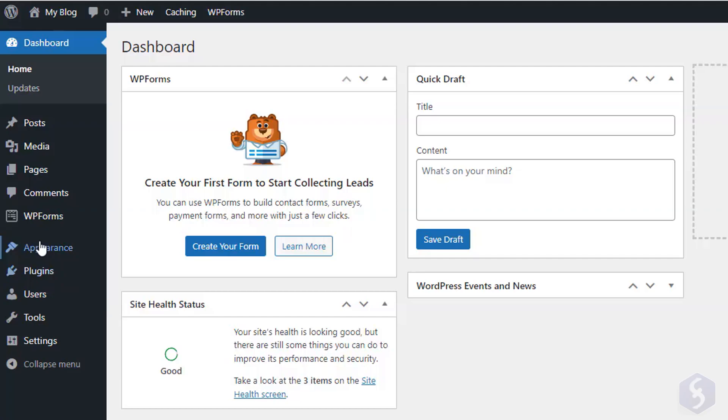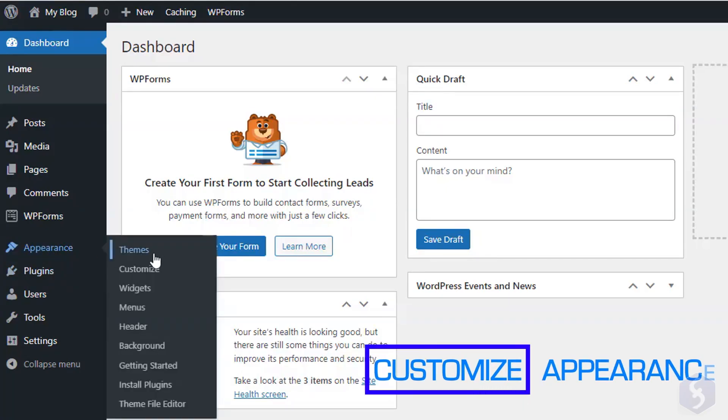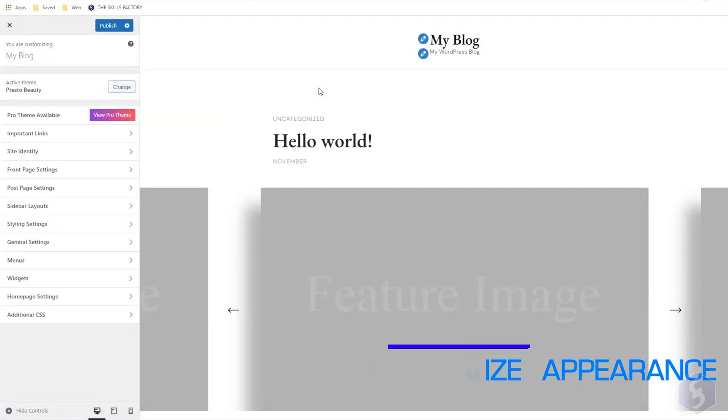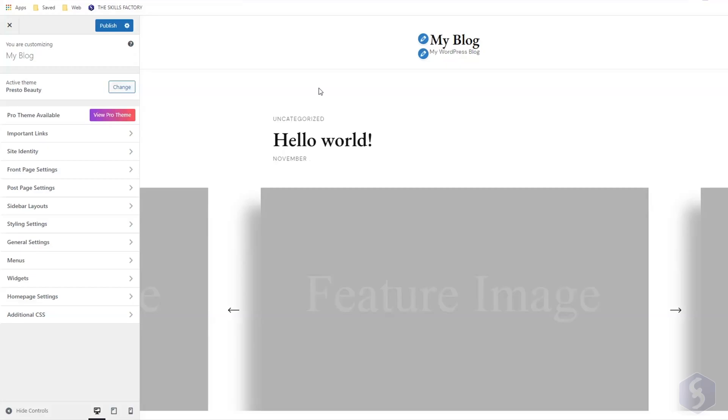To edit the theme, go to Appearance, Customize. The options available depend on the specific theme you are using, and may be limited on free plans.